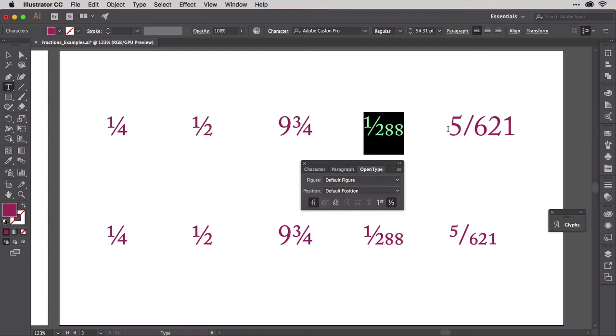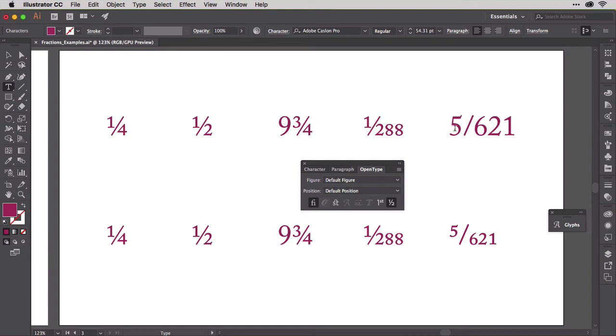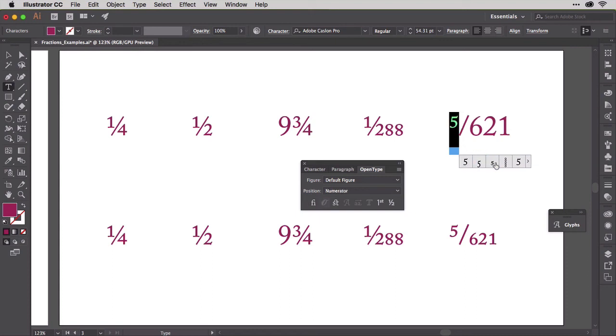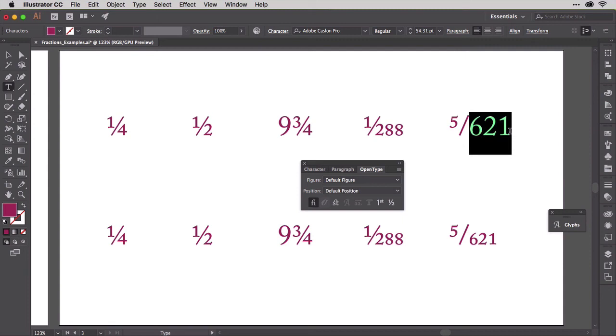If you do run into a situation where Illustrator doesn't properly format the numerator or denominator, you can manually do it, which is what we'll do on the five 621sts. Select just the five and pause for a moment. Illustrator will pop up its handy context-sensitive alternate glyph picker. The high five there in the pop-up? Click it, and the full-sized five gets replaced with a numerator five. Selecting the 621 doesn't give a pop-up because the pop-up only appears for single glyph selection.